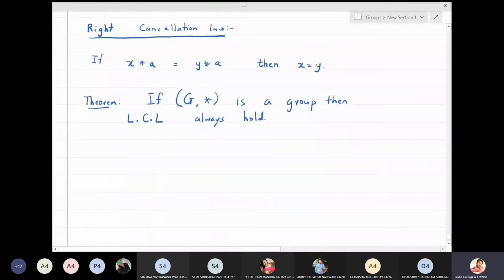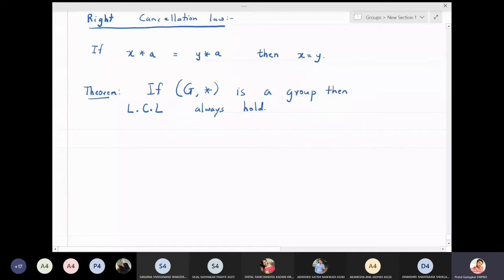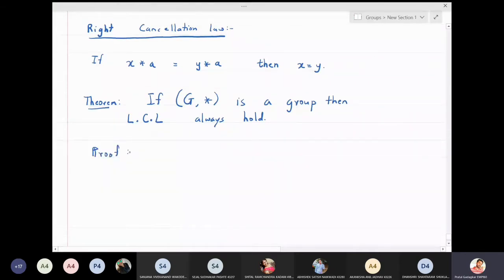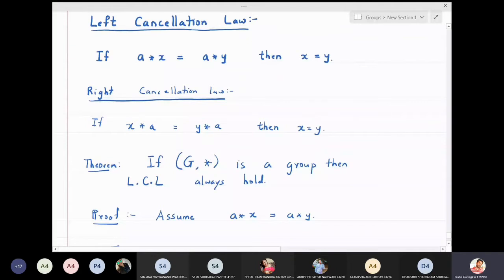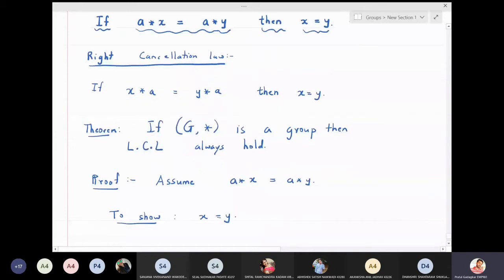The proof of the right cancellation law is similar to the left. For the left cancellation law, assume that a★x = a★y. We need to show that x = y. This is what the left cancellation law requires: given the assumption a★x = a★y, we must prove x = y.